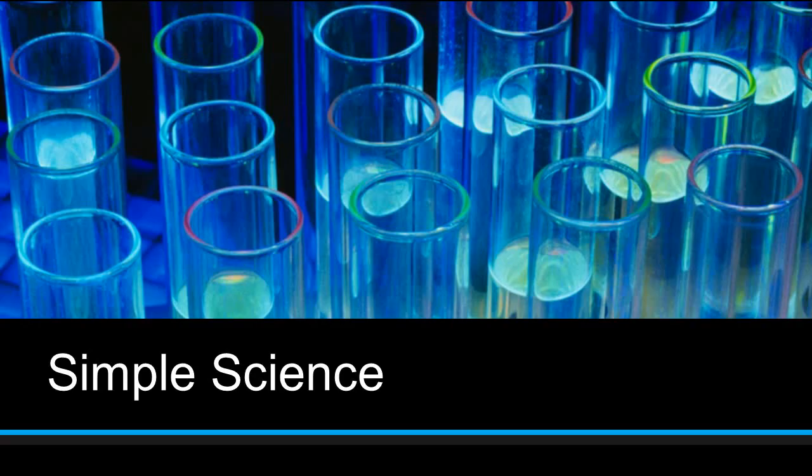Thank you for joining us for Simple Science. We hope you had fun with this week's experiment. And we hope to see you again next week. See you then!